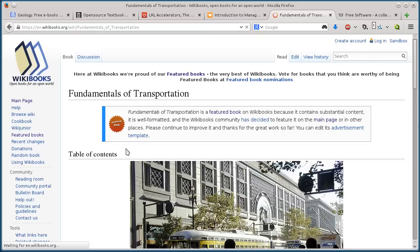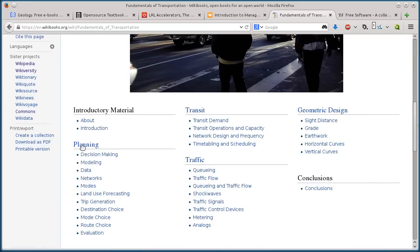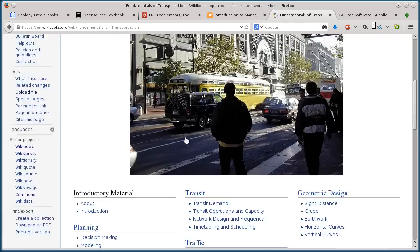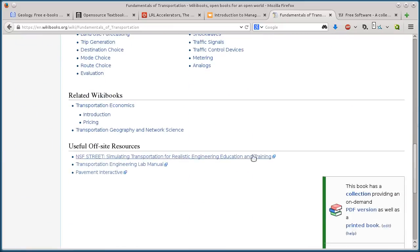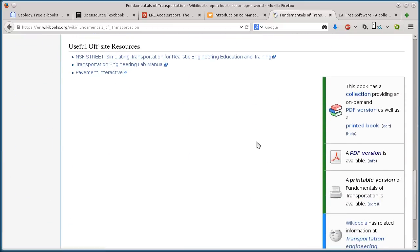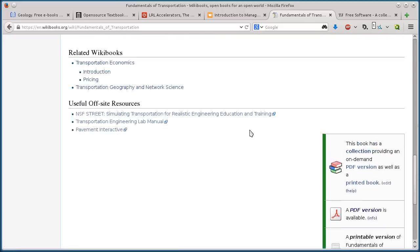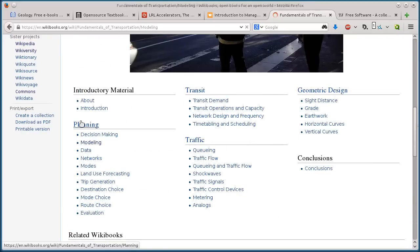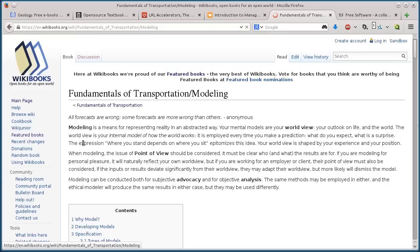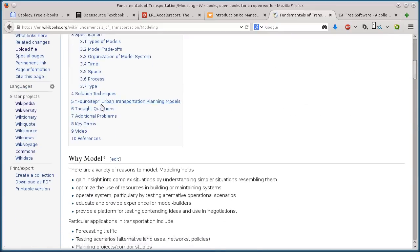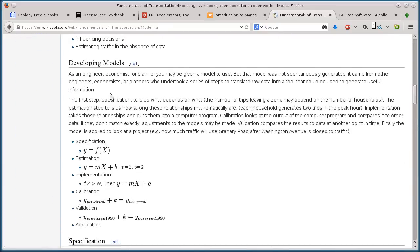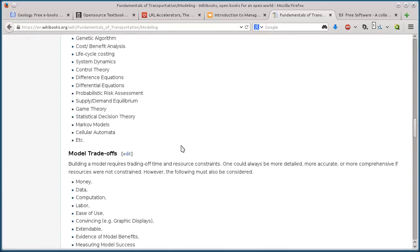If we have a book here like this one, The Fundamentals of Transportation, this has all these different things. But we can download the whole book. If I go down to the bottom, we can download a PDF version. But it's kind of designed to be used online. If we click on Planning and Modeling, then it will give us this chapter on Planning and Modeling.